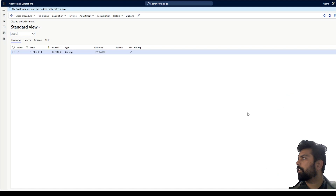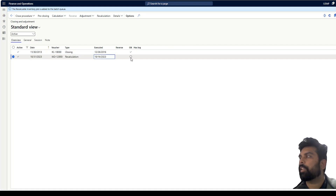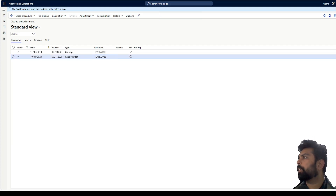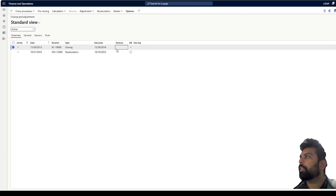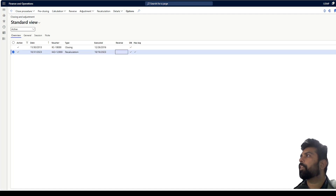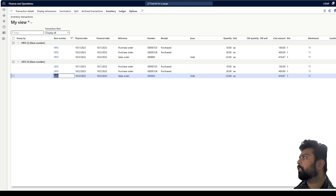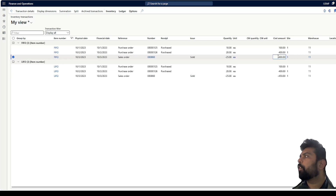I've filtered for these two products, clicked OK. I can run this in batch process. The system is running the recalculation. I can see the status of the batch job — once it completes it will show me whether it ran successfully or failed. It shouldn't take much time since there are only five or six small transactions. It has now finished.